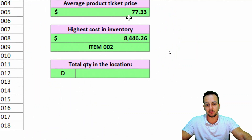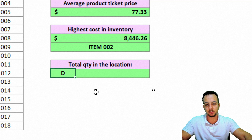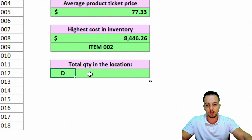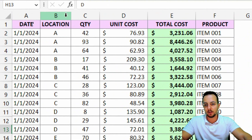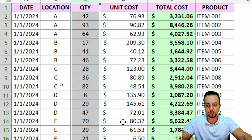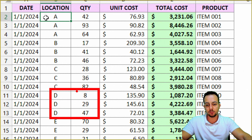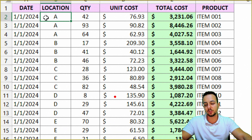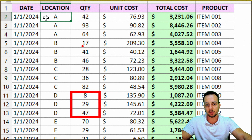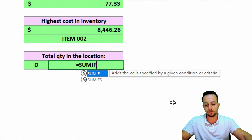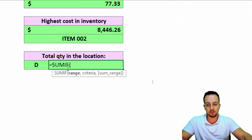Now we're at the last task: total quantity in location D — or location A, B, C, D, or E. Whenever we change the location, the result should update for us. Here I have a location column and a quantity column. If I need to sum the quantity for location D, I need to sum just that specific range — but if the location changes to A, the range changes too. I can't do it manually, so I'll use the SUMIF function. What's the difference between SUM and SUMIF?